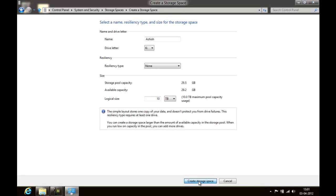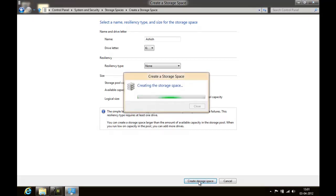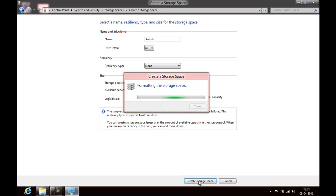What happens here is it uses the concept of thin provisioning, where it creates space on demand, something like virtual disks where the space gets increased as required, as we have used virtual drives and all.